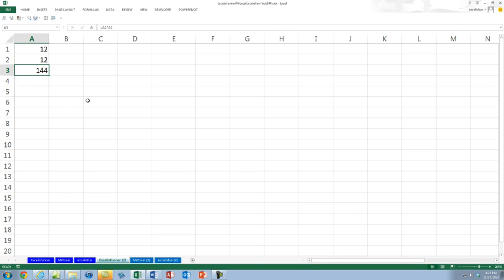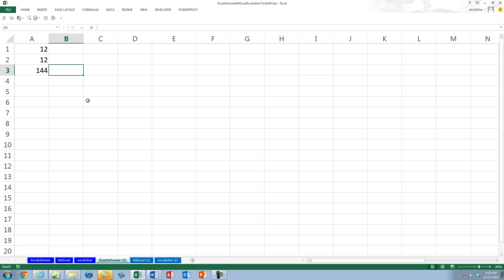Then press Enter and that's your answer. Look at that. And I already knew that. Really? You already knew 12 times 12? Yes. That's amazing. So what's 13 times 13?